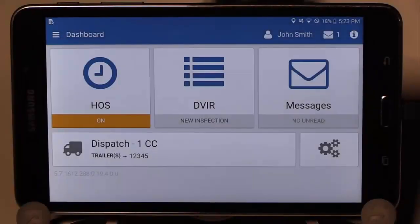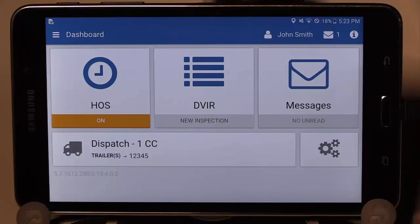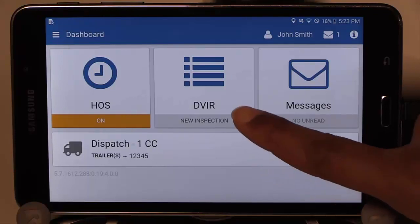Geotab Drive is an app for hours of service, DVIR, messaging and more. Each section of the app can be used individually or all can be available for use. Let's start the DVIR from your dashboard by selecting it.